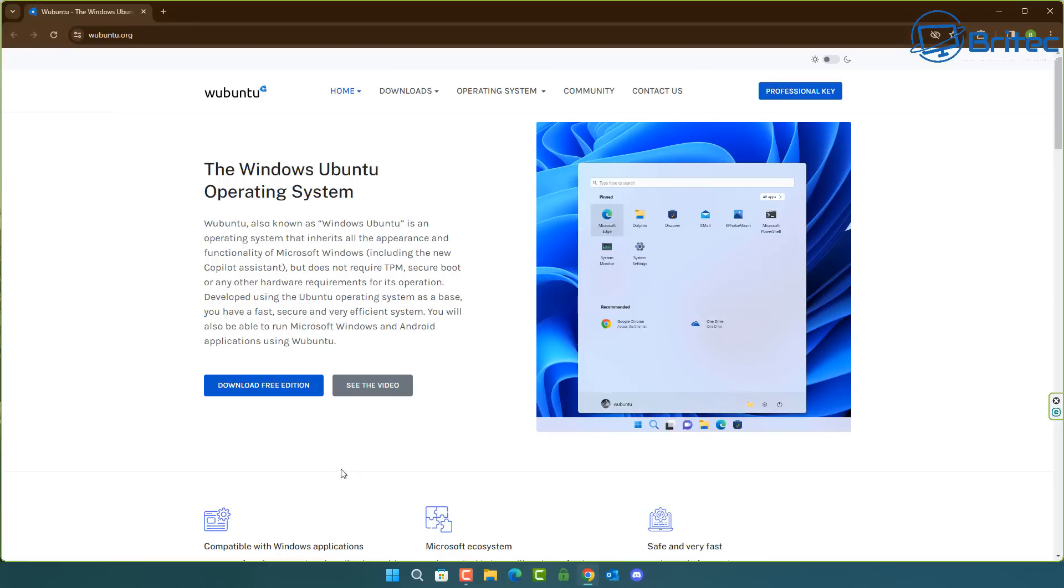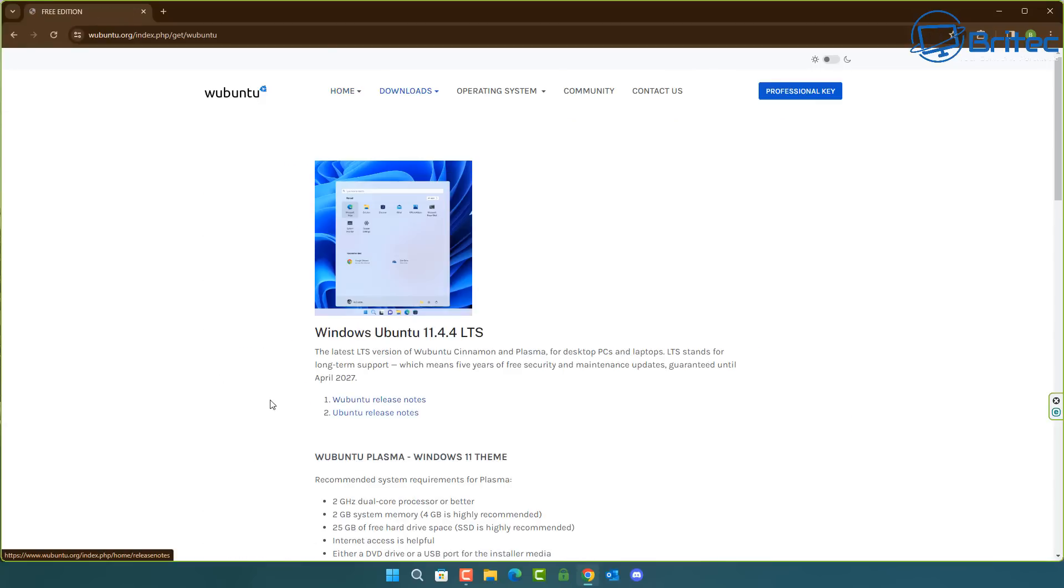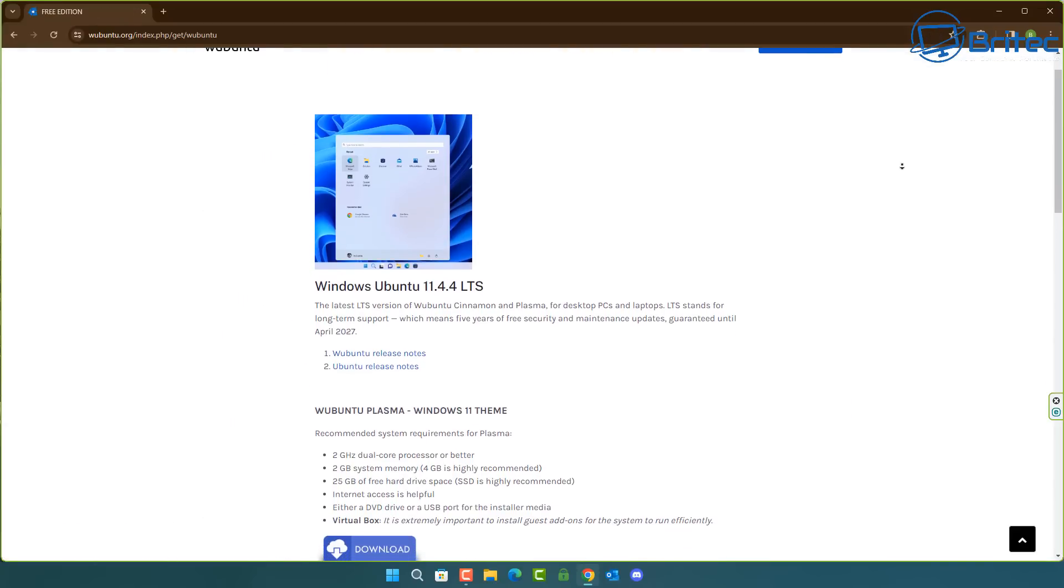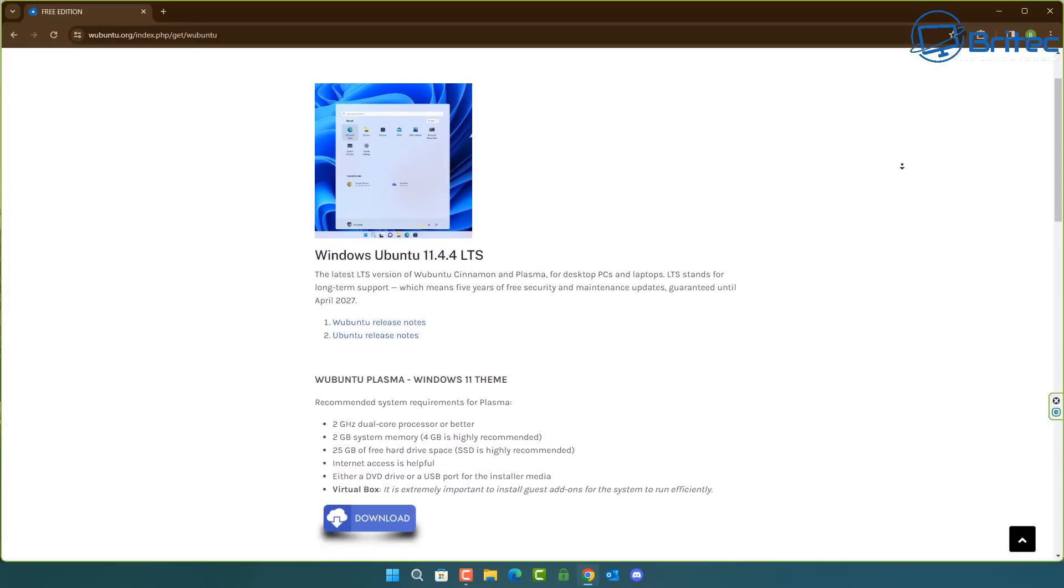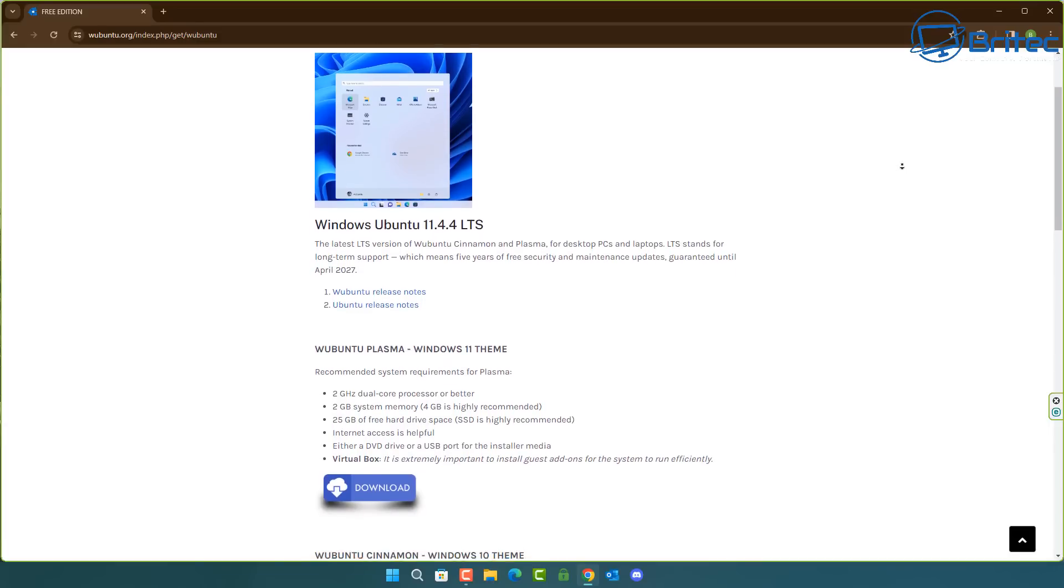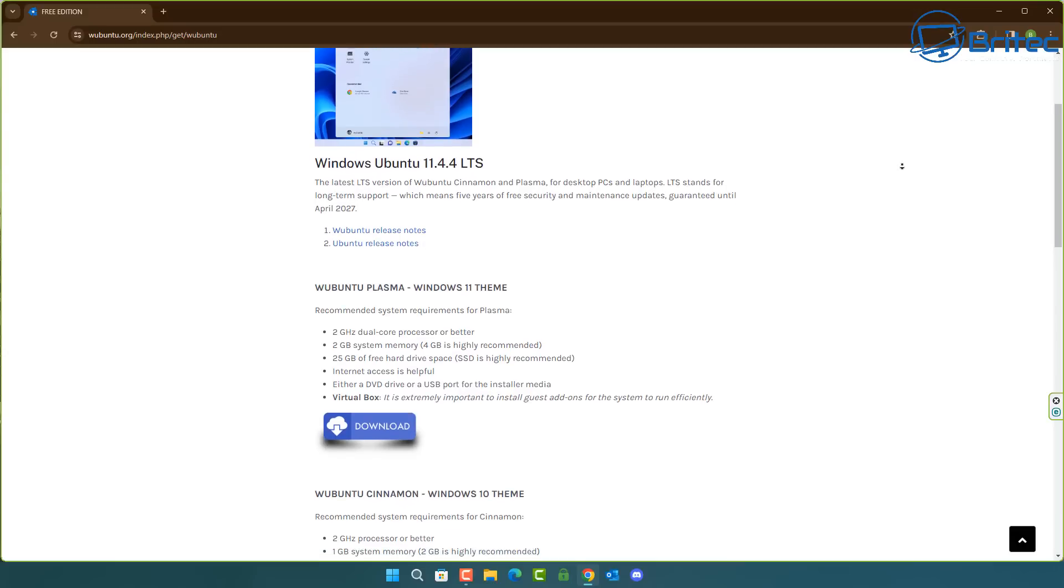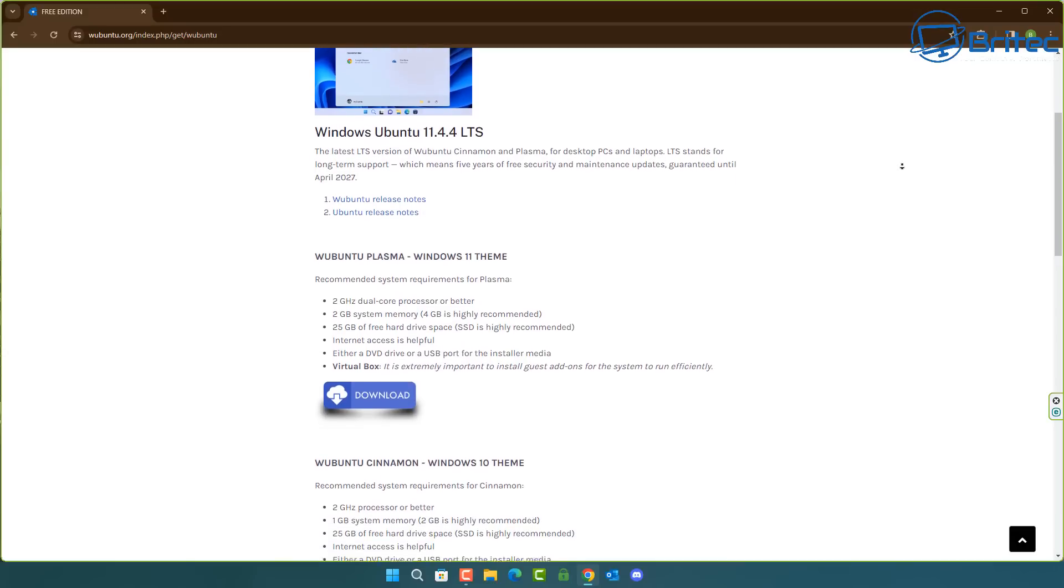You can download a free edition here but they do offer a pro license so I'm not sure how long the free edition will last. This is the latest LTS version for Ubuntu, Cinnamon and also Plasma for desktop PCs and laptops.